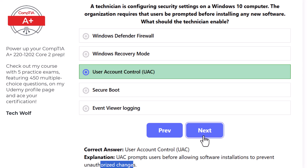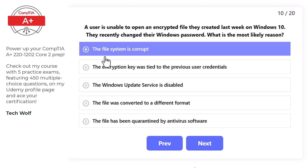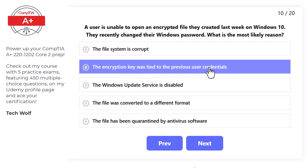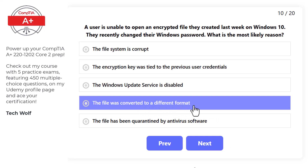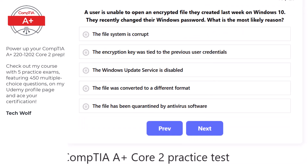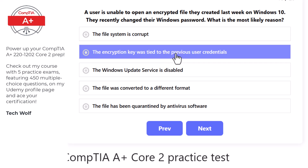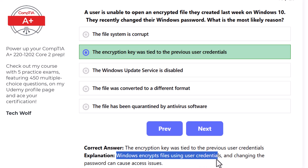Next question: a user is unable to open an encrypted file they created last week on Windows 10. They recently changed their Windows password. The most likely reason is that the encryption key was tied to the previous user credentials, as Windows encrypts files using user credentials and changing the password can cause access issues.